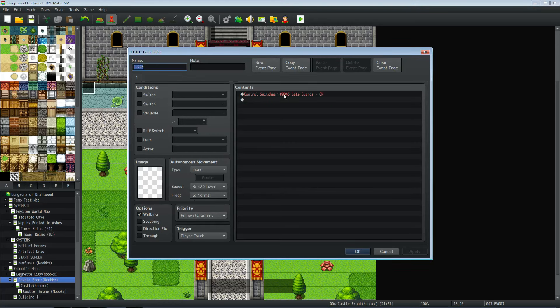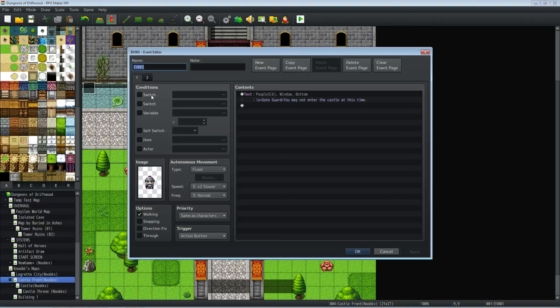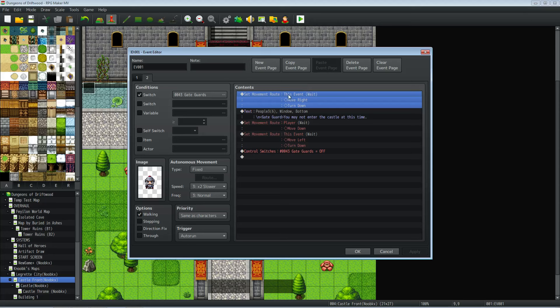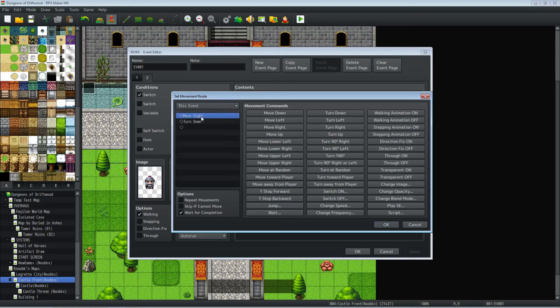Which auto runs, and then it says we got a movement route here. So we're going to make this event moved to where the player is going to be at, which is moving right one and then turning down. Wait for completion is on that way the player doesn't sneak past him.